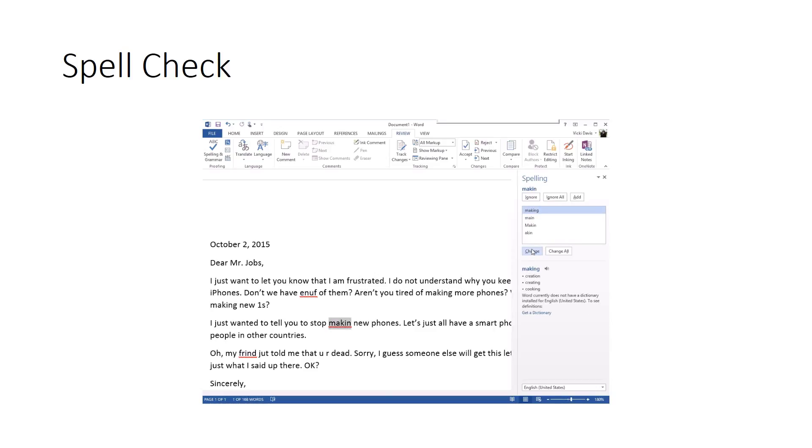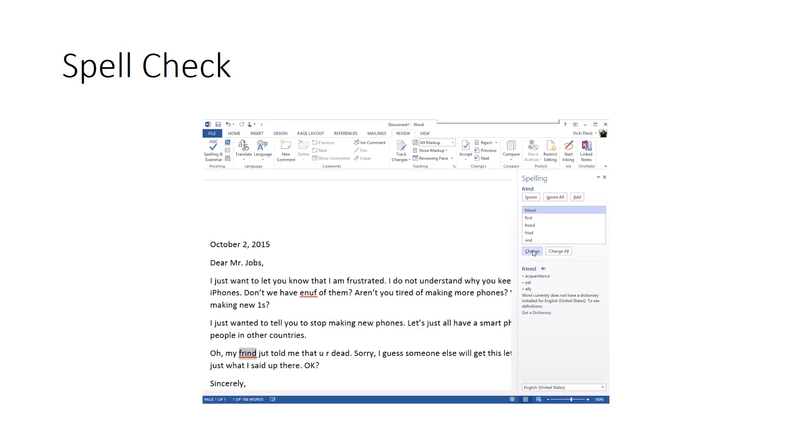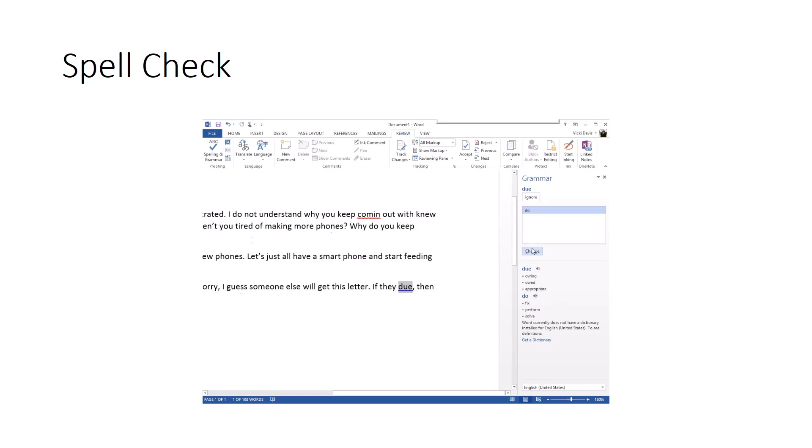This says I have a mistake in spelling, so I need to click 'making' which is what I want to say and I want to say change. Now it also defines and helps me see what these words are. And my friend - I'm going to click 'friend' and I'm going to click change.